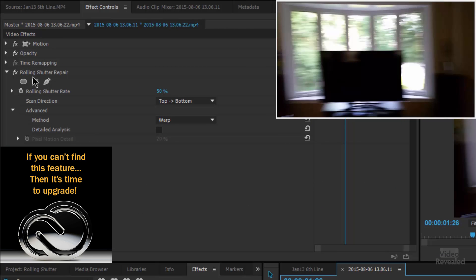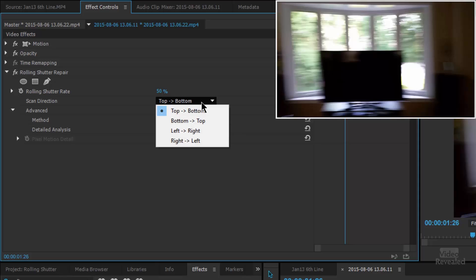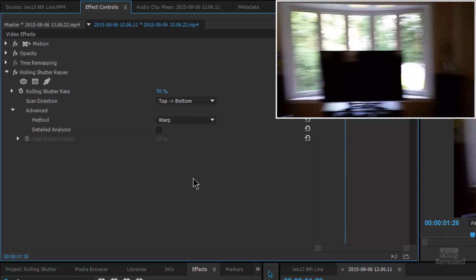Here are the settings for Rolling Shutter Repair. First is the rate at which it is occurring. The scan direction is top to bottom — these cameras always use top to bottom, not bottom-to-top or left-to-right. The reason those options are in there is if the camera was rotated, such as vertical video, or if you flipped the footage upside down and the shutter is going the wrong way. We'll leave ours as top to bottom.